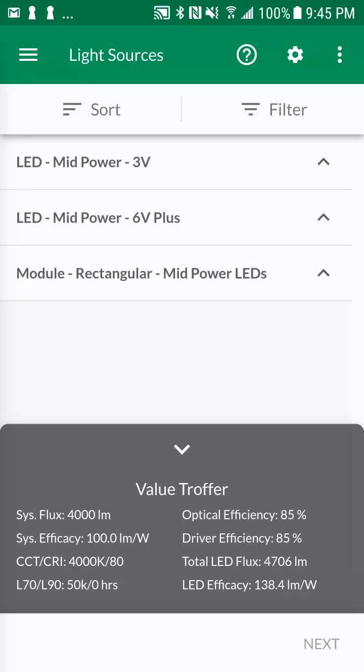The light sources screen lists the applicable light source technologies. It also displays the design's basic performance requirements at the bottom of the screen. You can hide this bottom menu by tapping on the arrow.